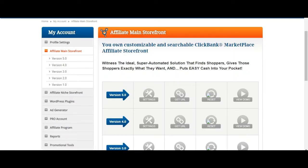Here we are in the back office of CB Pro Ads. Assuming you've gone to the description box, clicked on the link, and signed up — once you've signed up, you'll get some login credentials. Once you log in, you'll be brought to the back office.